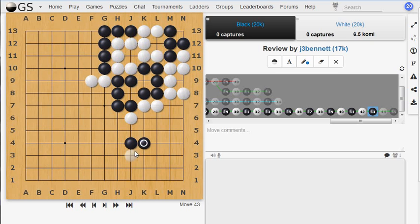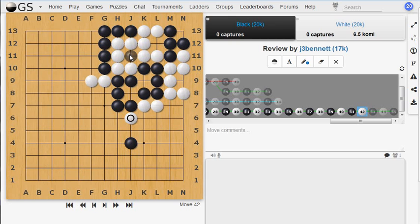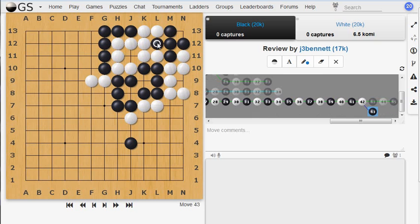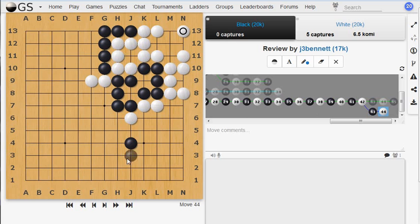And similarly, black can't conquer that group. First of all, if it's, let's back up one. If it's black's turn to move, he can't play in this eye here because it is just surrounded. So that's not a legal move. And if black tries to play at L12 here and conquer the white group, followed by a play over here, then white can conquer this group. And so this is an example of mutual life.